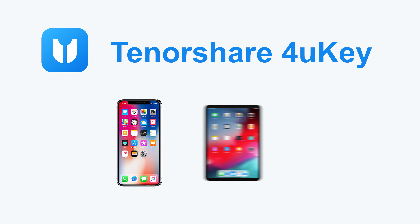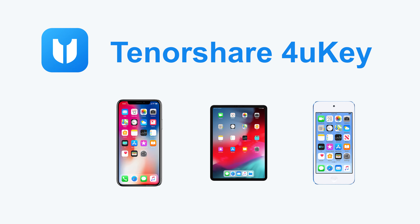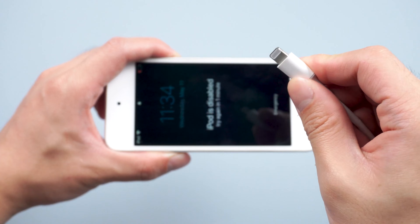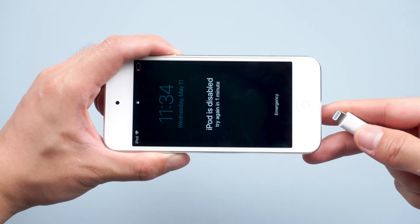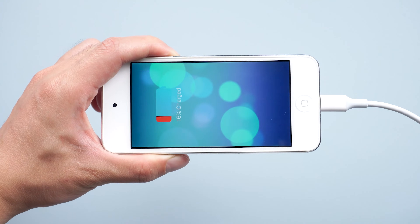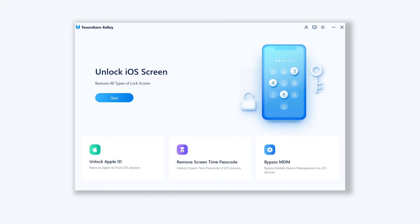Like iPhone, iPad, and iPod. You can check the download link in the description and download it. Once finished installing, connect your iPod to your PC, then open 4uKey.